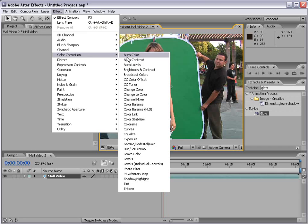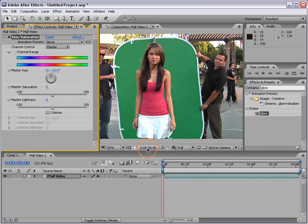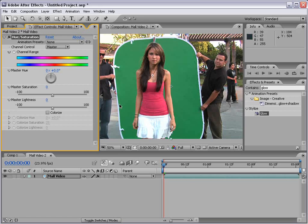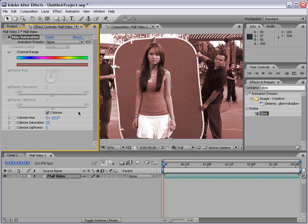First, color correction, hue and saturation. This is a really good filter for colorizing your footage. So if I click on the colorize check box, everything now has a tint color of this sort of reddish brown.